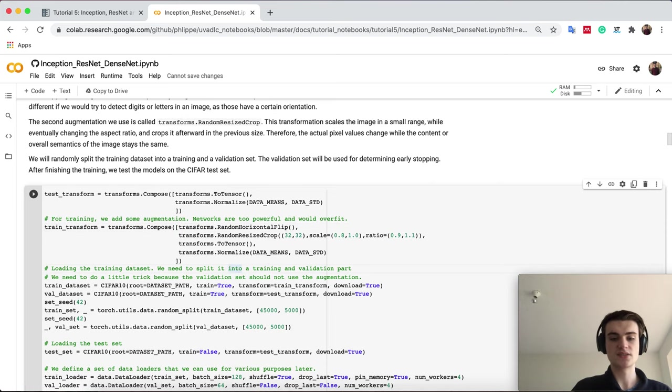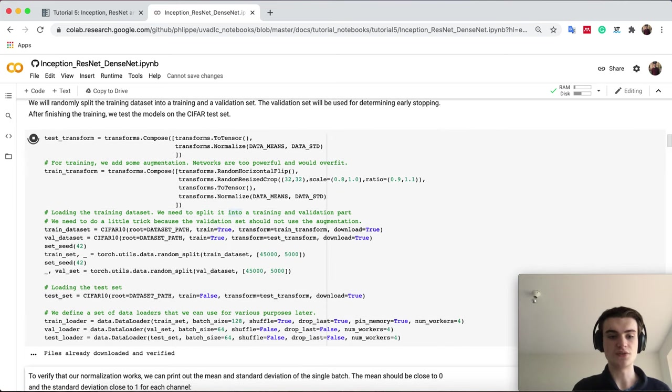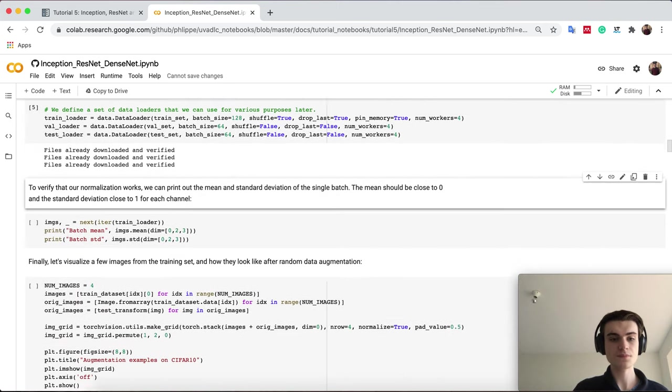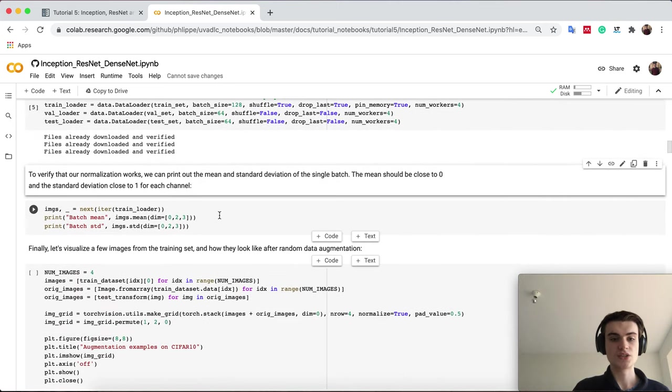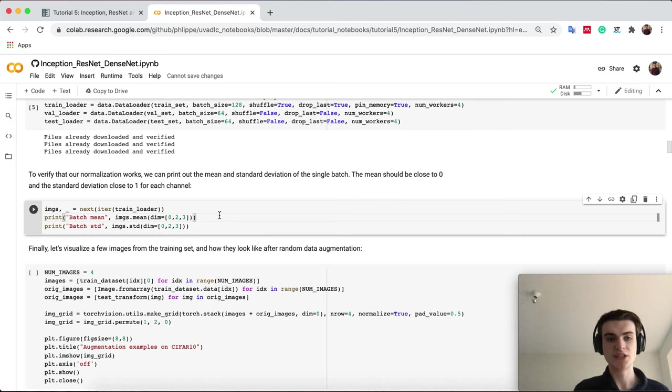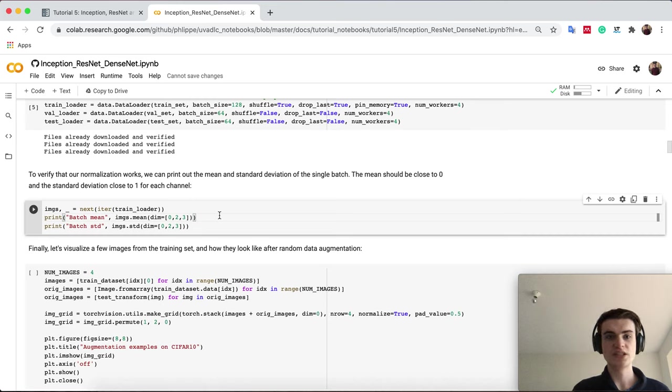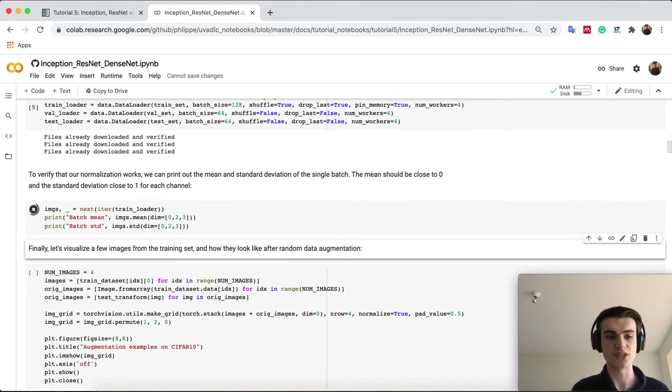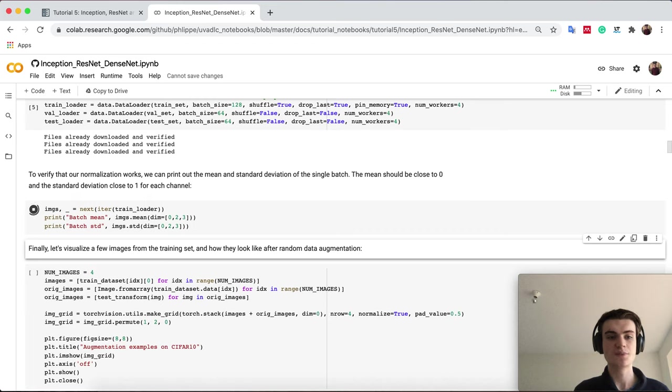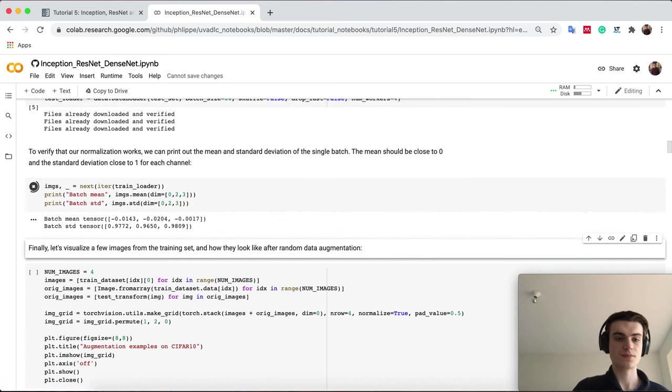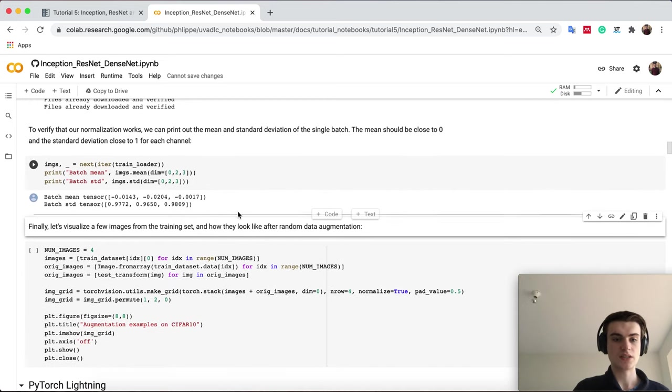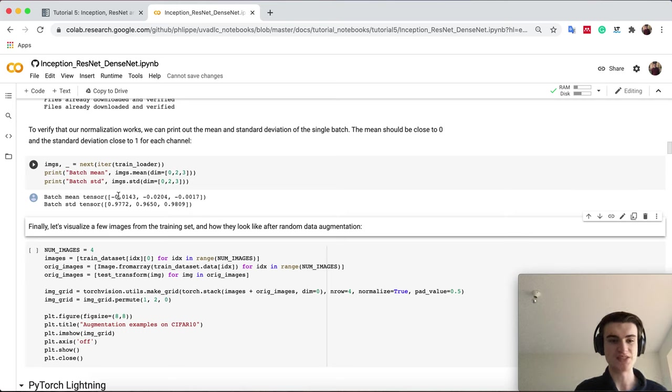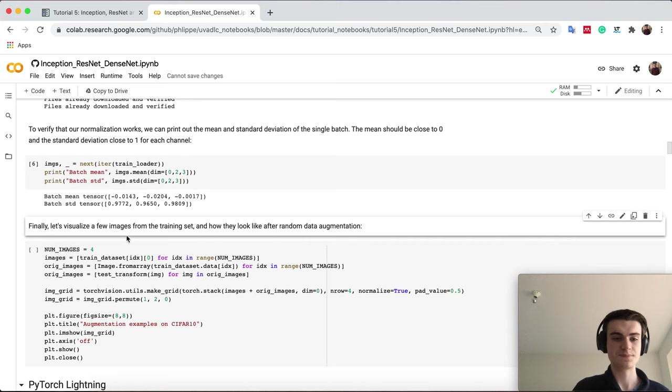Let's load the datasets. To verify that we actually have done the correct job calculating the mean and standard deviation, we can load a batch and check the mean and standard deviation in the batch. That's always good practice to check it does what you intend. You should see scores close to zero for the mean and close to one for standard deviation.